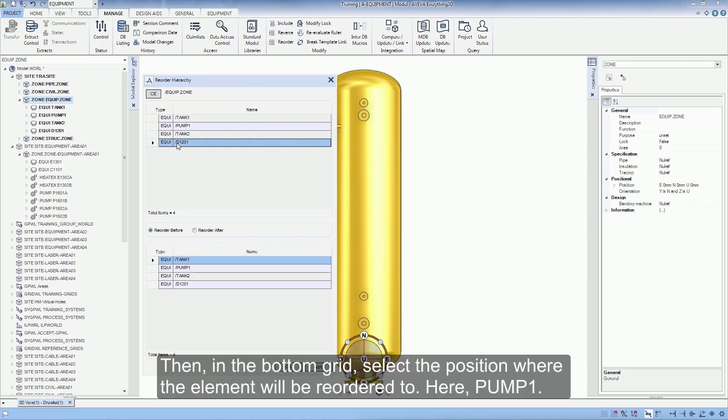Then, in the bottom grid, select the position where the element will be reordered to, here Pump1.